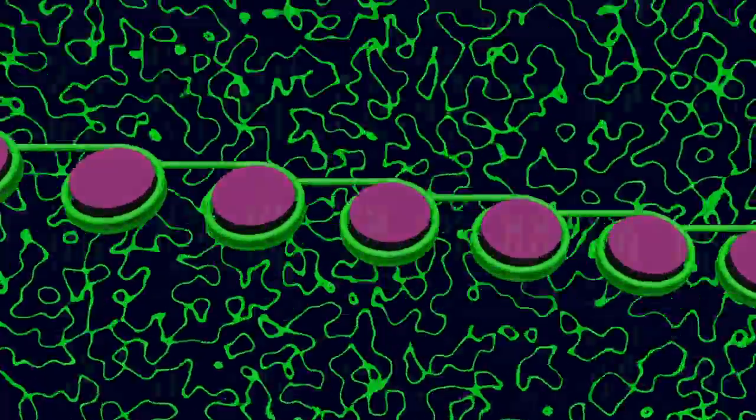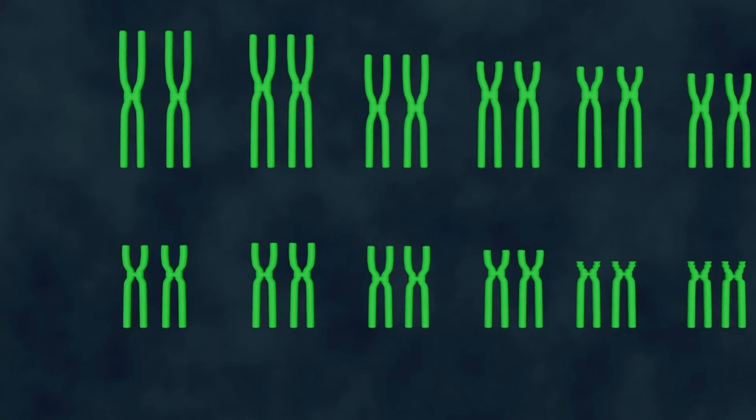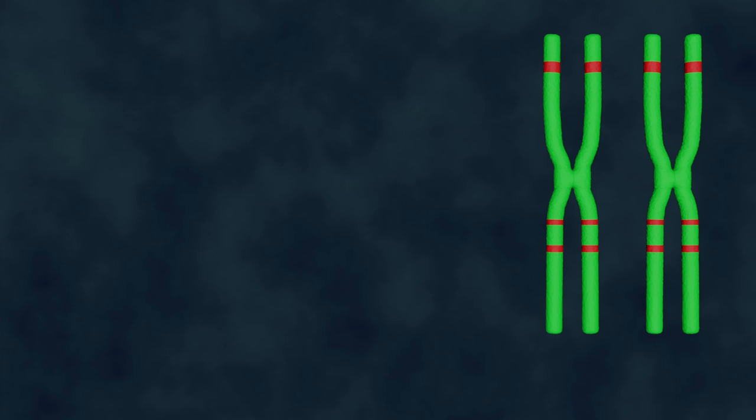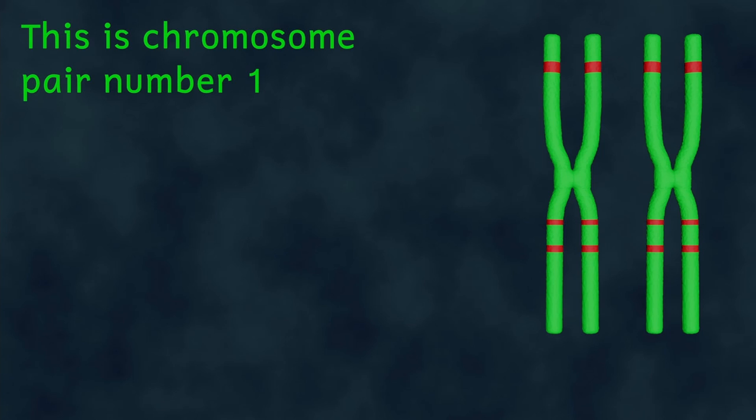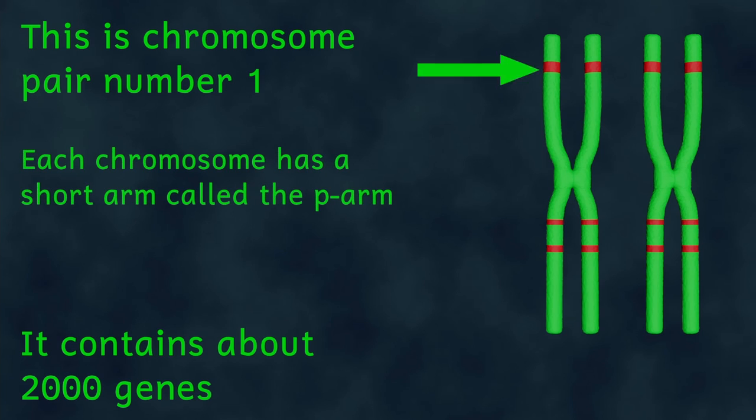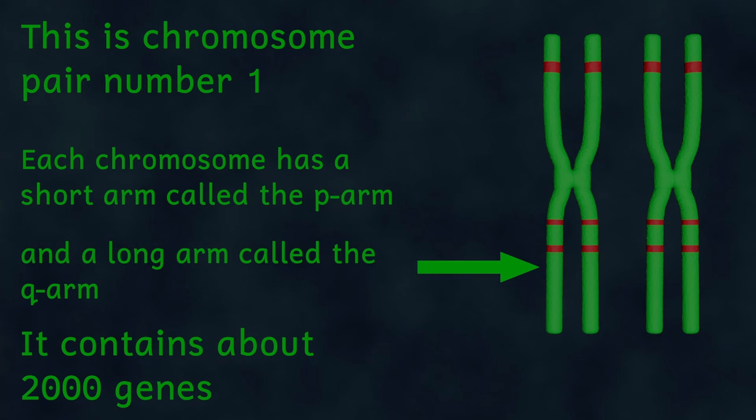Our DNA is also organised into sections, and each section contains the instructions for just one protein, and these sections are called genes. In actual fact it's not quite that straightforward, but I think that's for another video. For now let's just assume that one gene contains the instructions for one protein, and each of our cells contains about 30,000 genes.